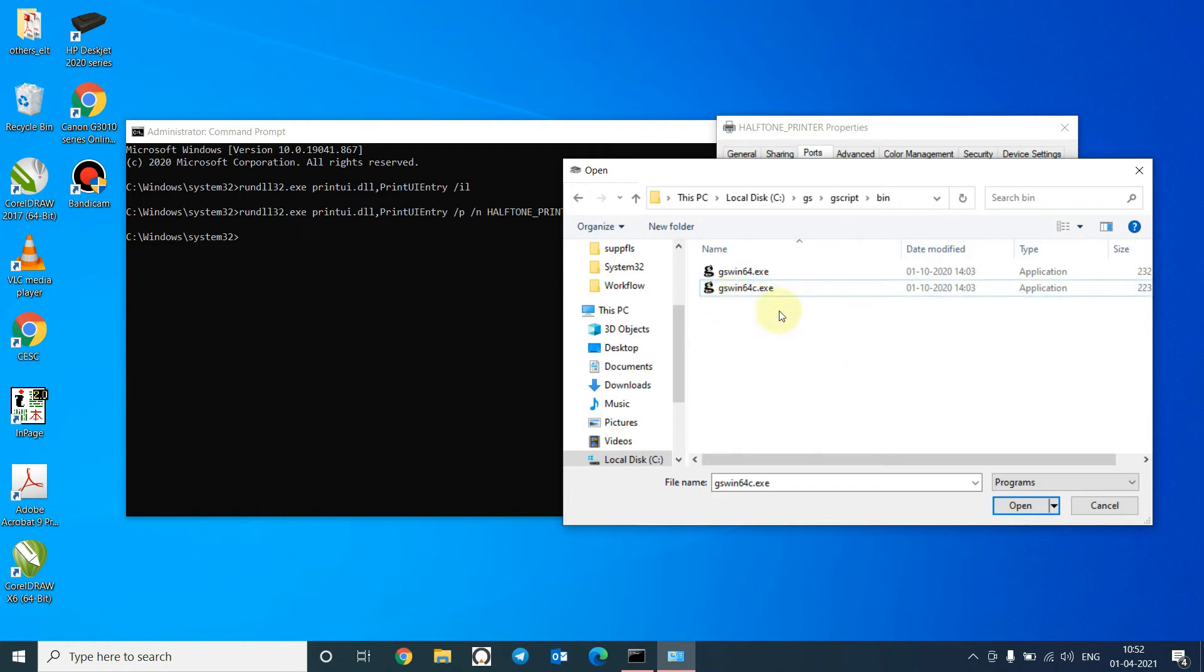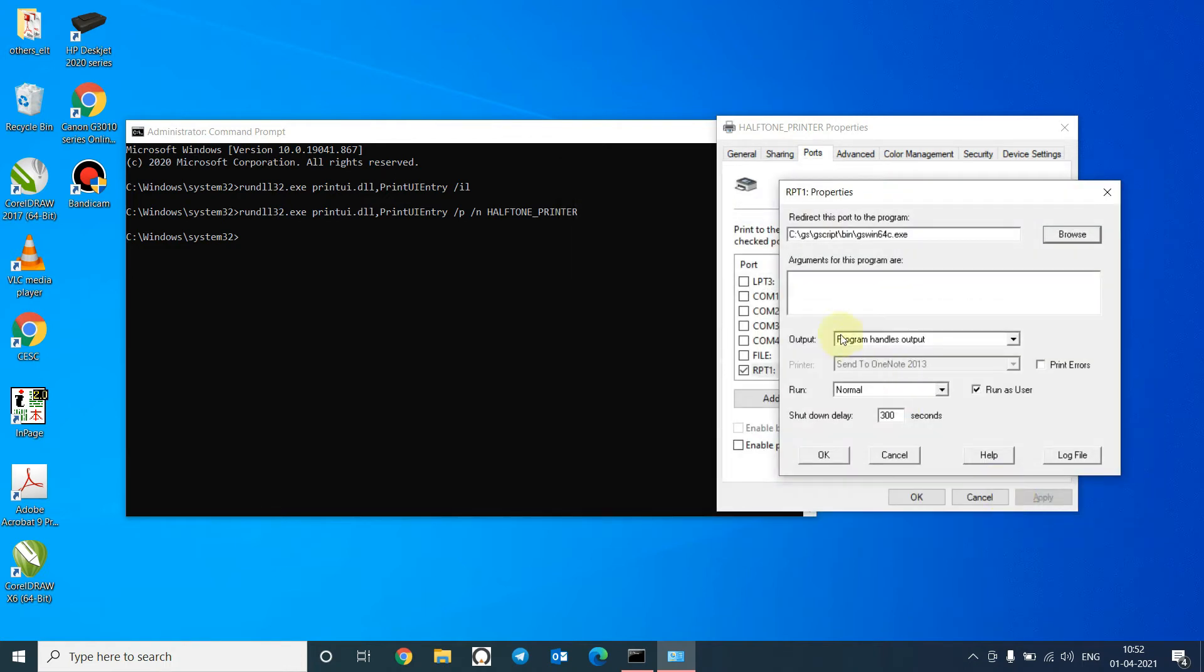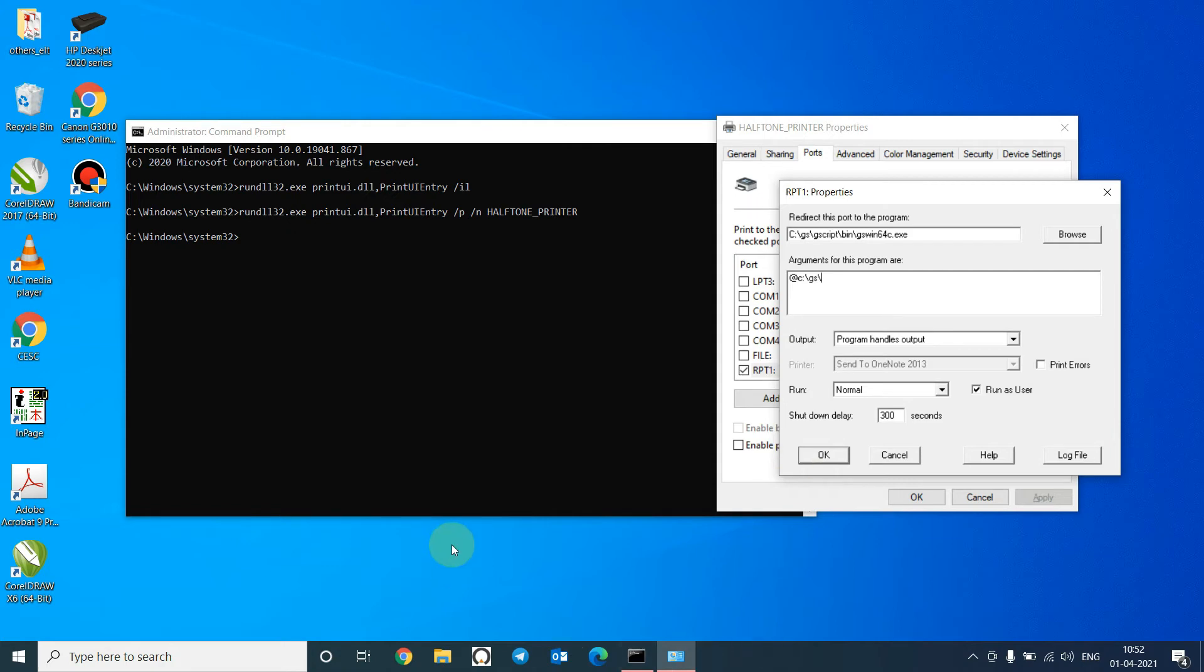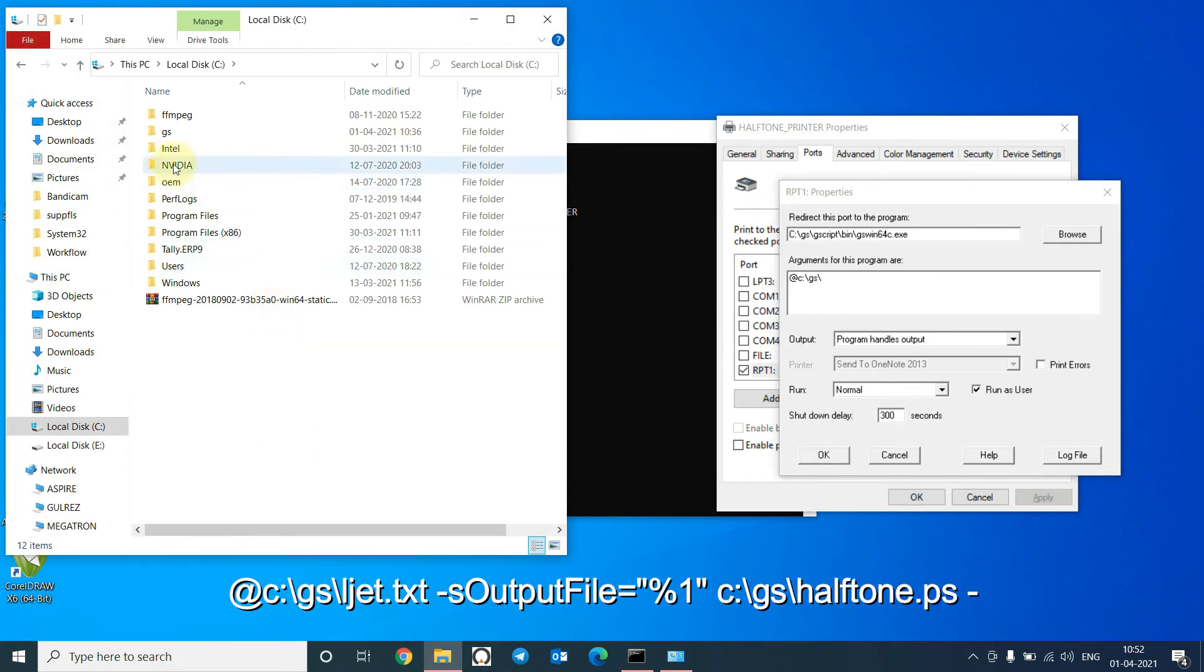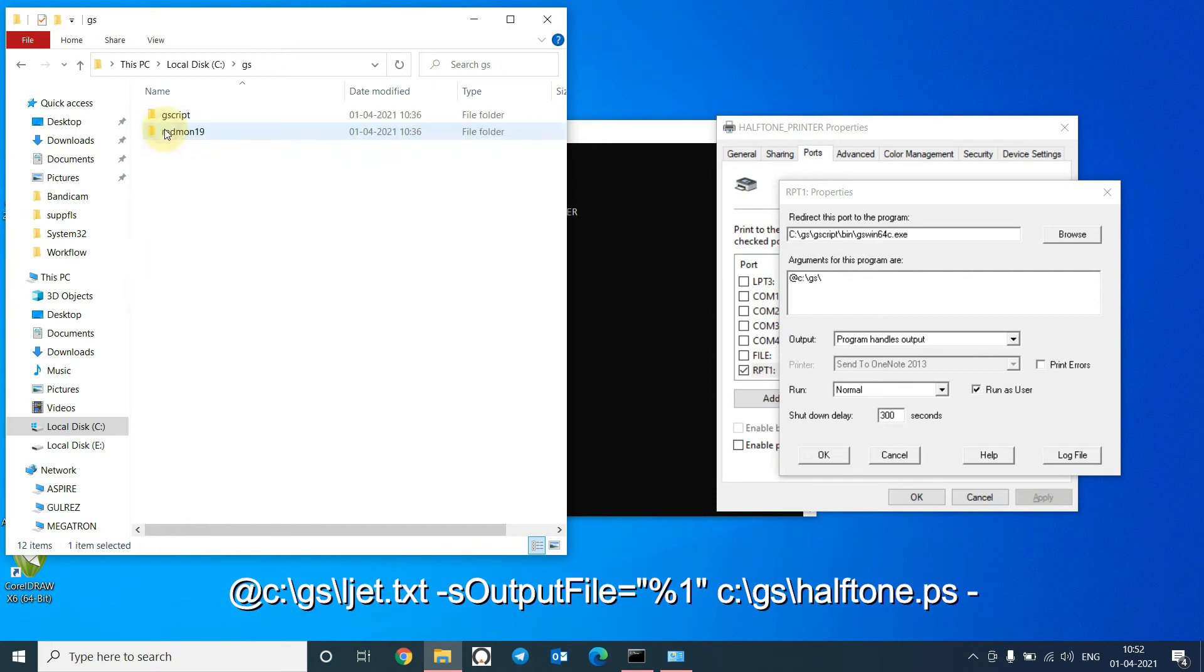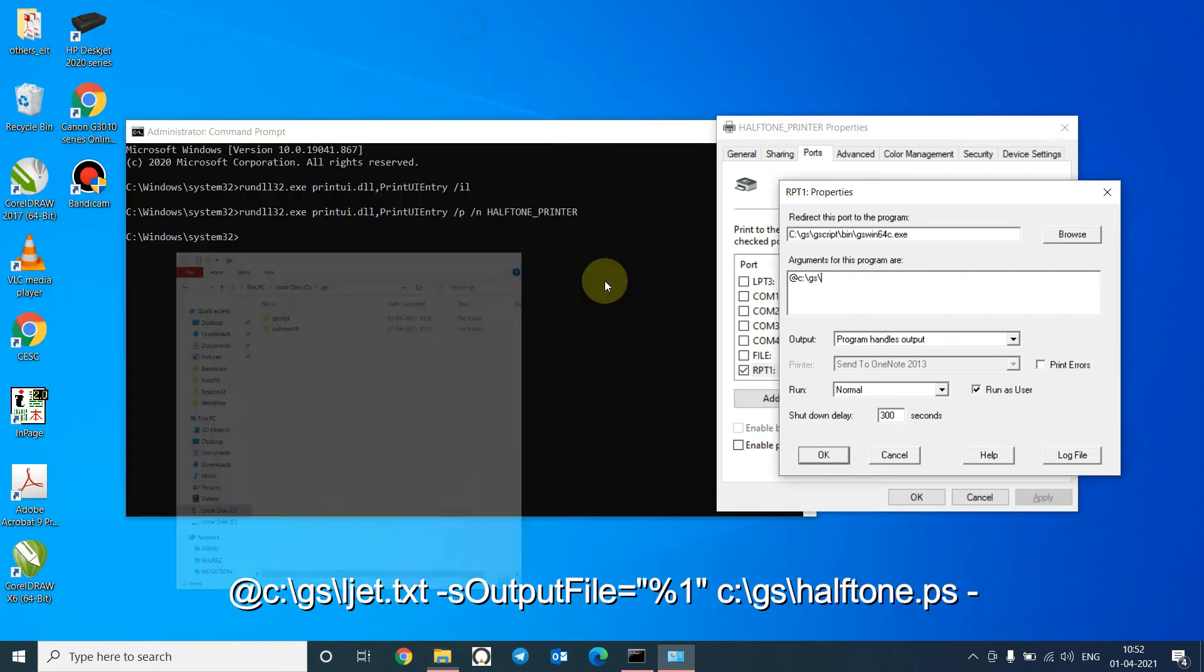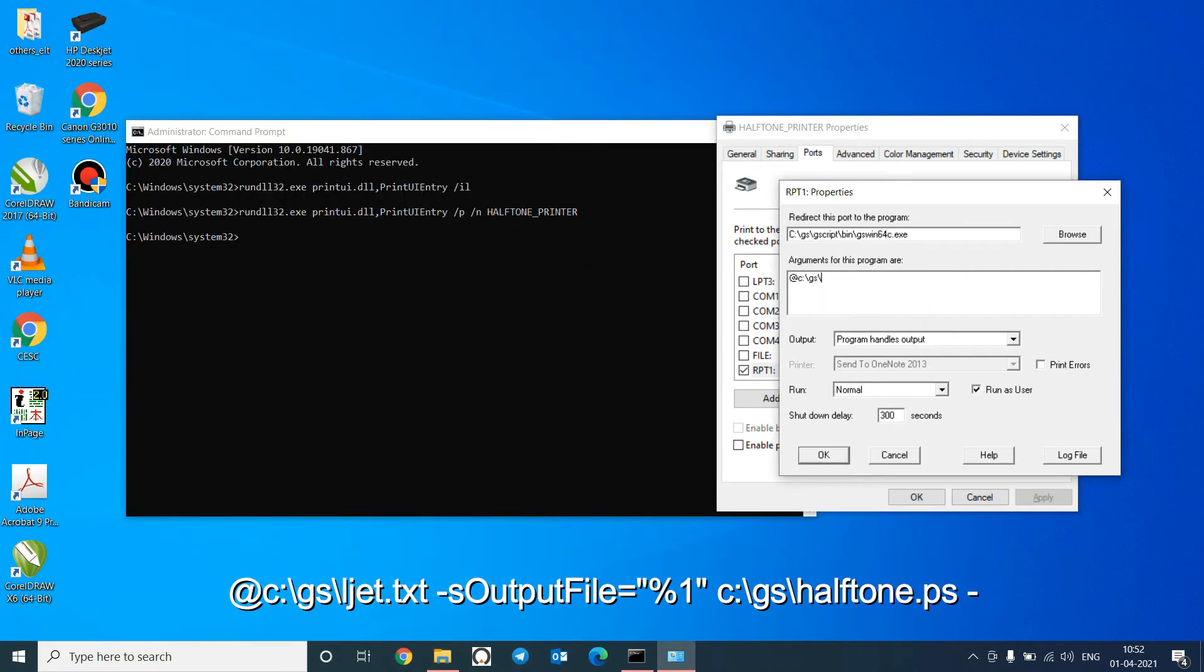Click here. Click Open. Now for the arguments type @c:\gs\ljet.txt. I haven't created this file yet but I will show you. You will find these commands in the description.